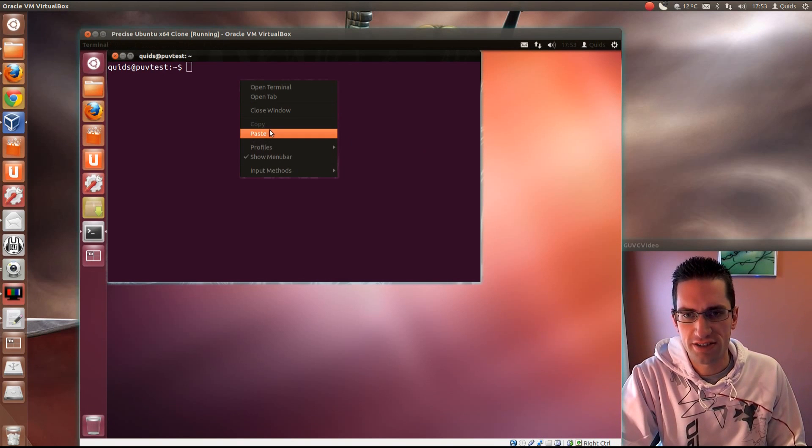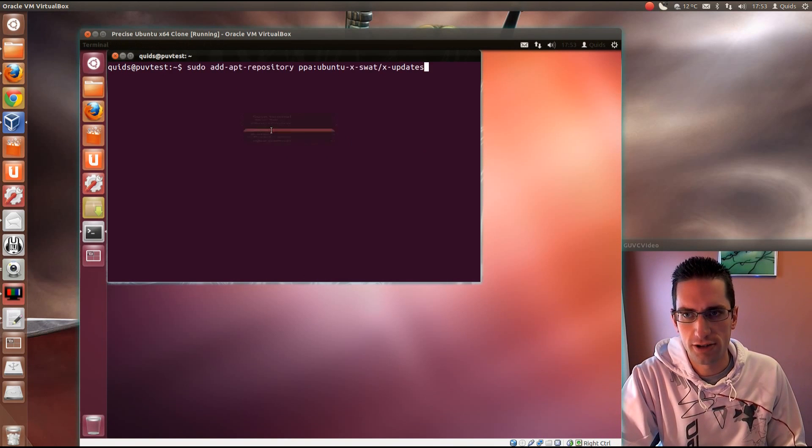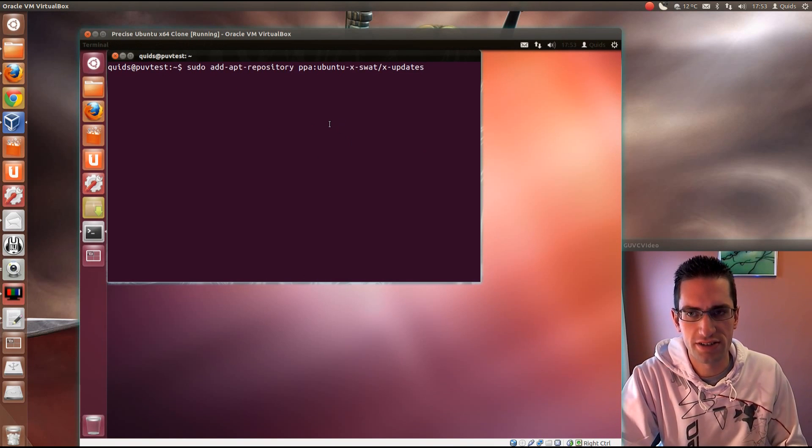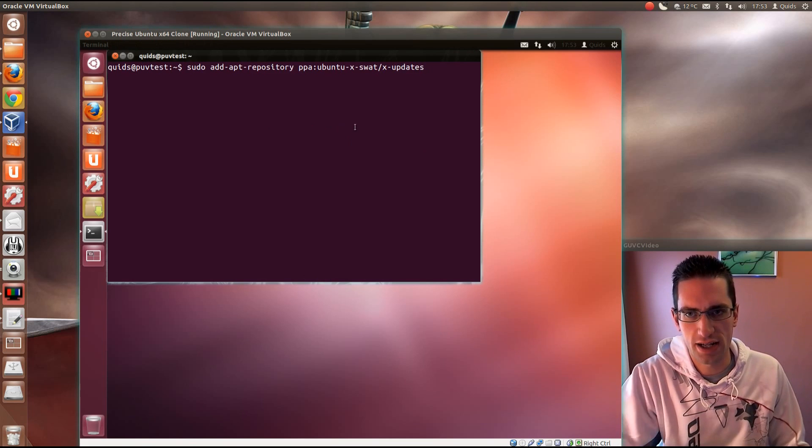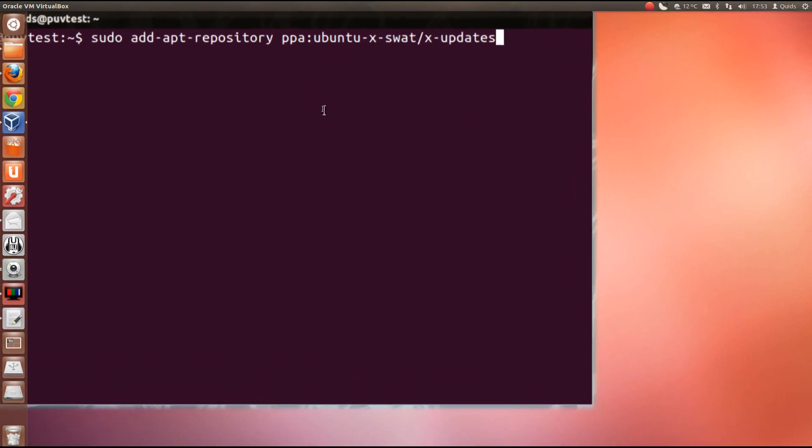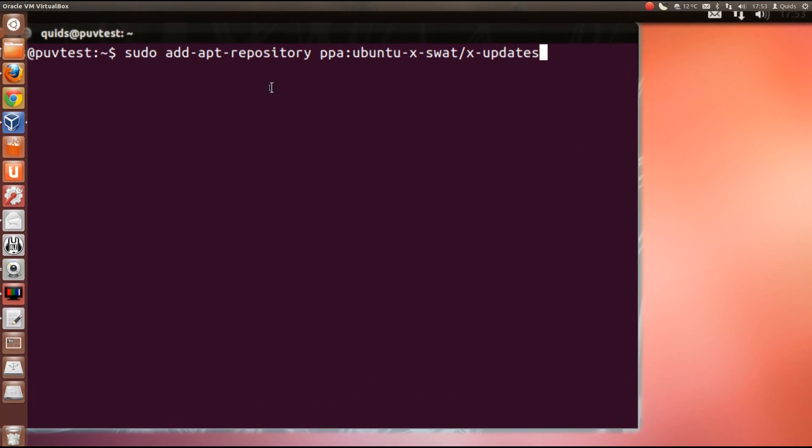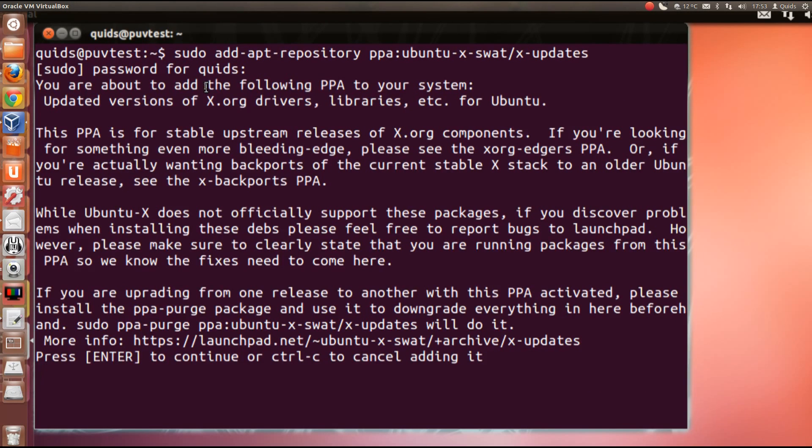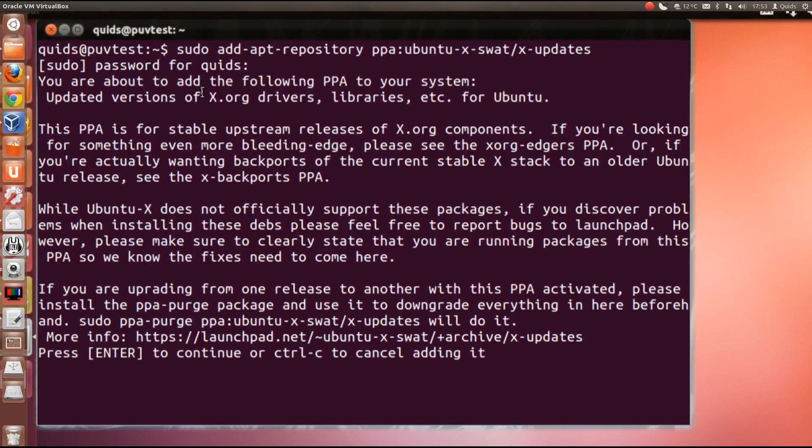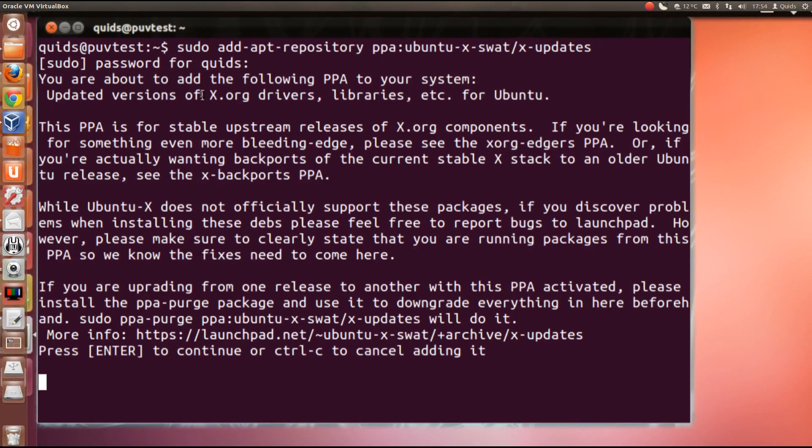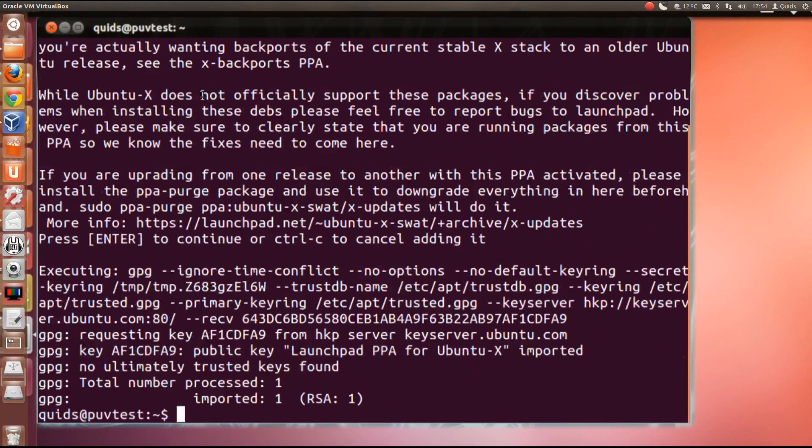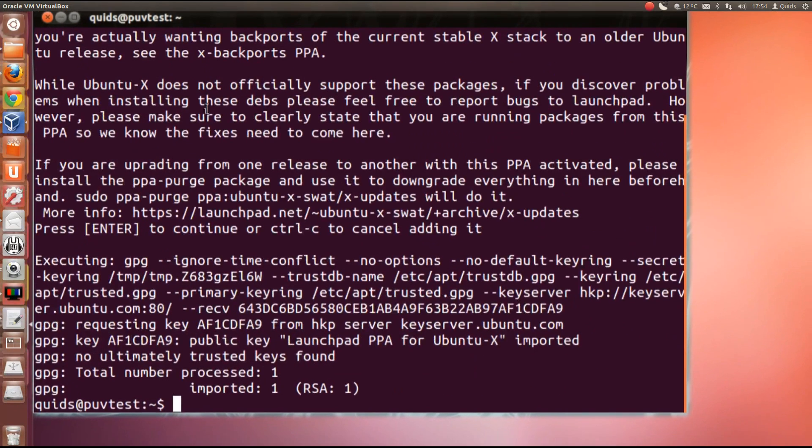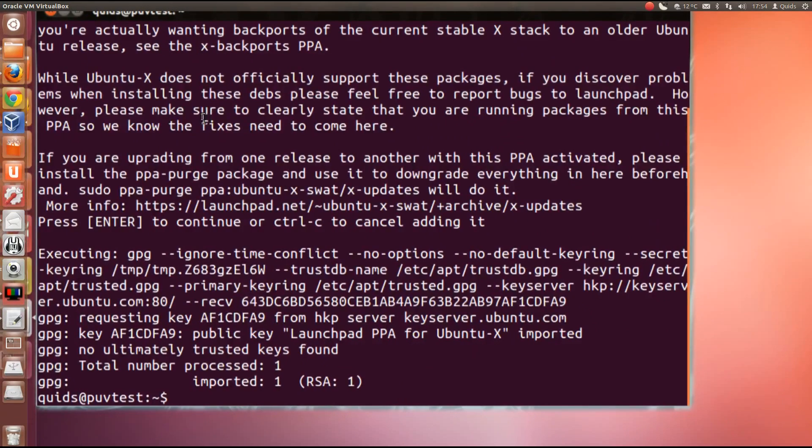And you need to paste the commands that are included in the description below. So that's sudo add apt repository, Ubuntu XSWAT XUpdates, pop in your administrator password. And yes, it mentions you're about to install this driver, so press enter to add it. That's done.